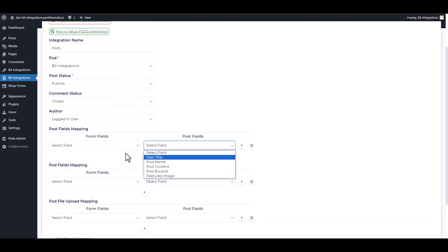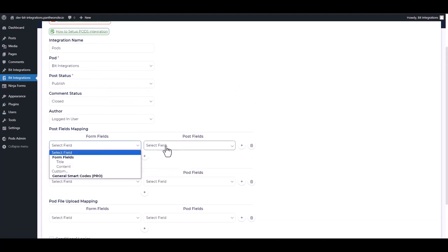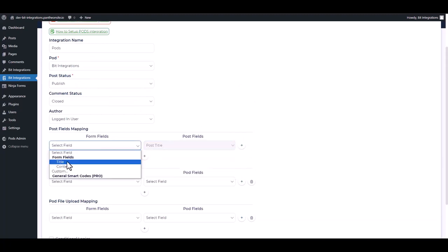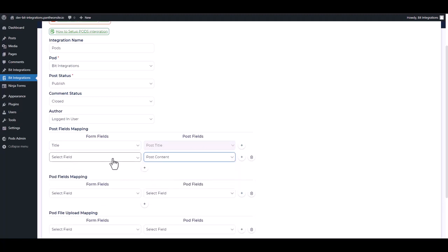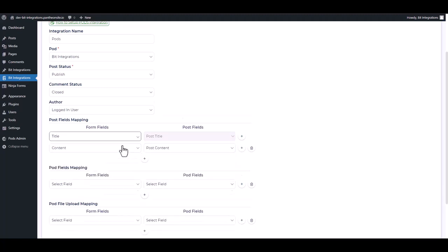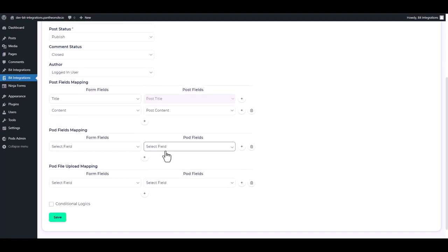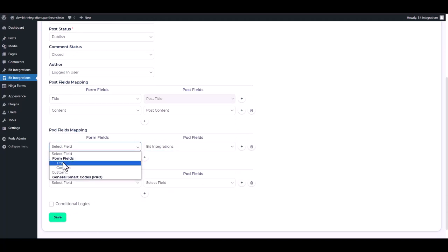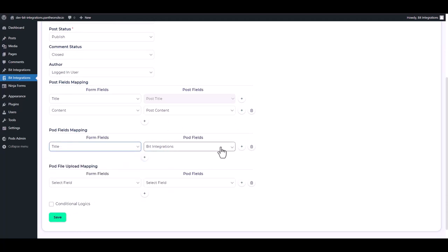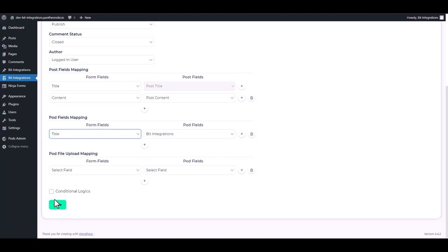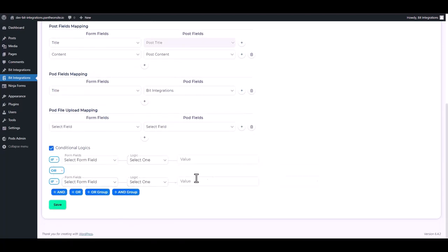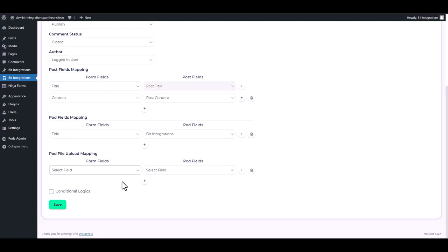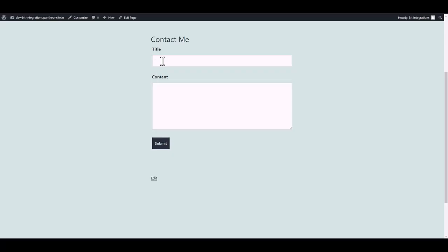Map the respective fields. Here are the advanced features in the conditional logic. You can use it for your requirement. Save, now go to your form and fill up with data.